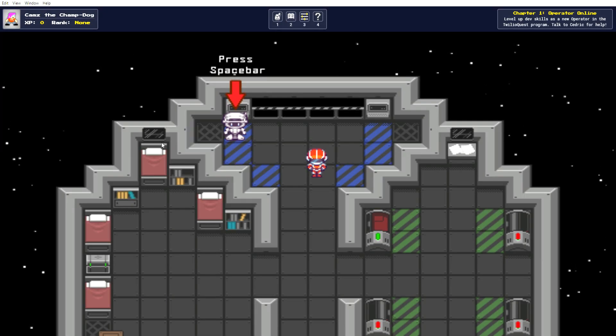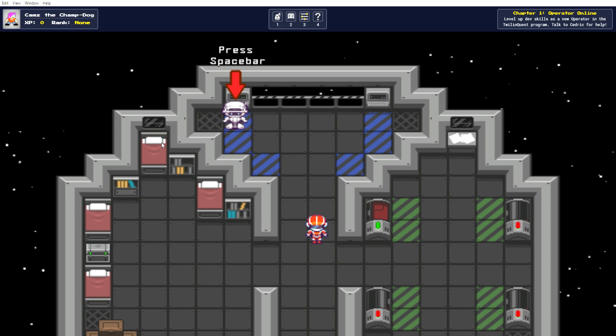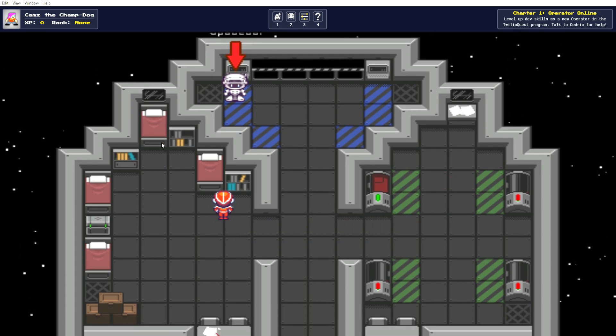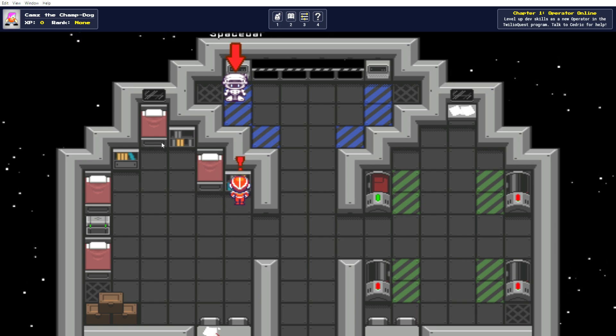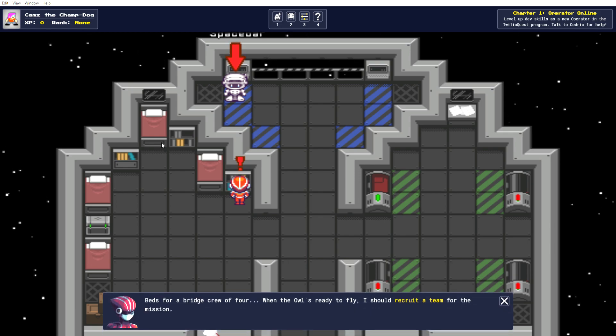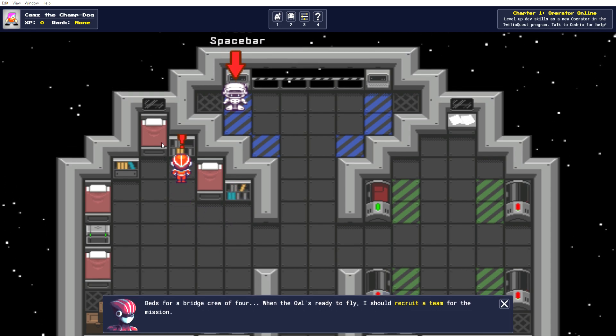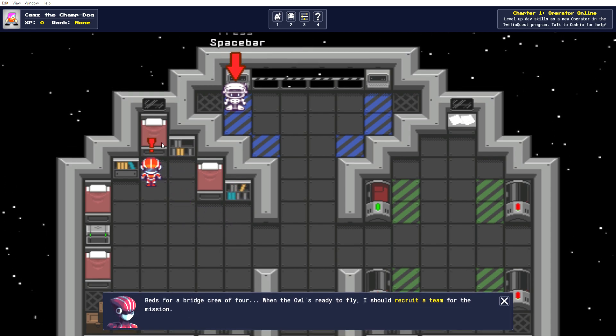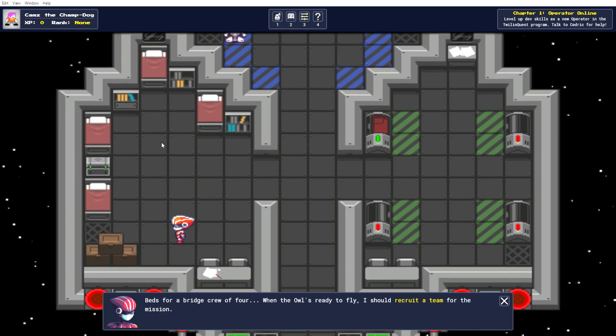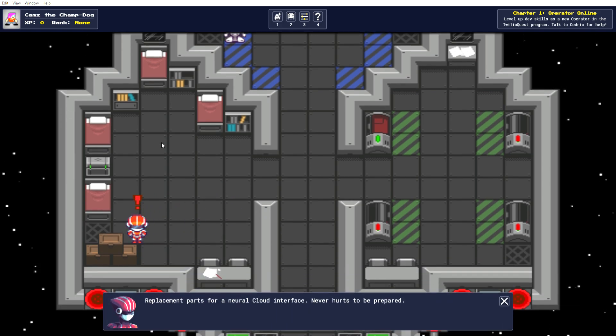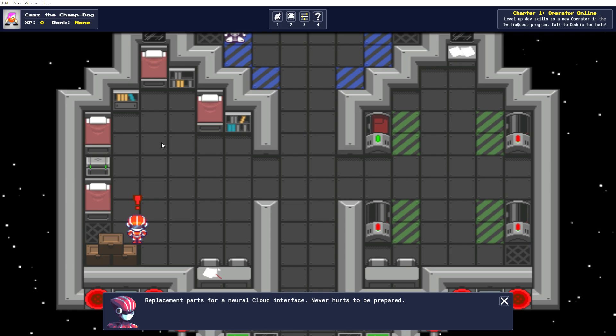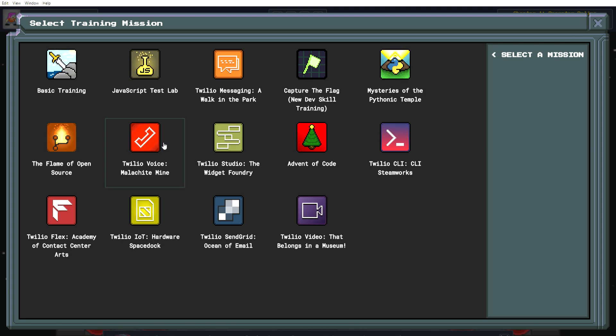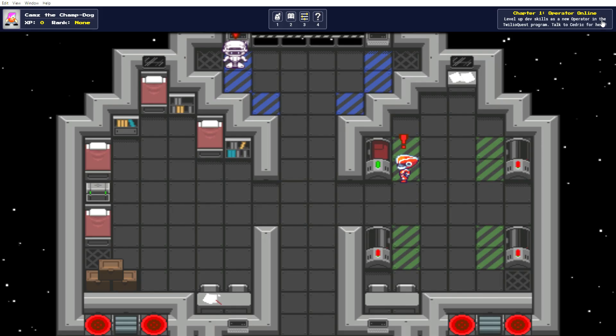Fun little robot caller. Look at this. Well, isn't this quite chubby? Look at my little guy moving around. But where's his pink hat? Little exclamation mark. I assume that means I can interact with something. The edge for a bridge crew of fall. When he allows me to fly, I should recruit a team for the mission. Okay, that seems to be all he has to say about that. Replace the plots for a neural cloud interface. Never that's to be prepared. Ooh, training mission. What is any of this? Okay, I'm going to come back to this a bit later.